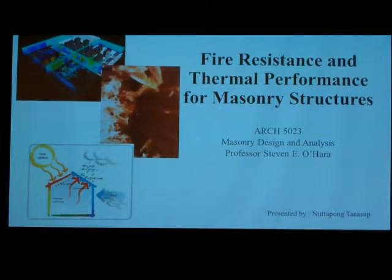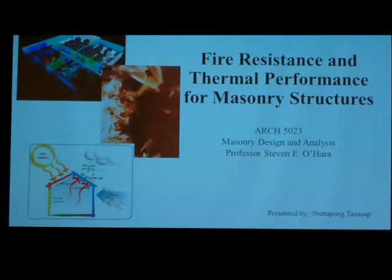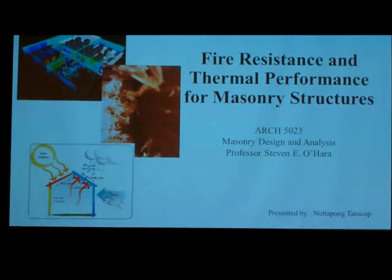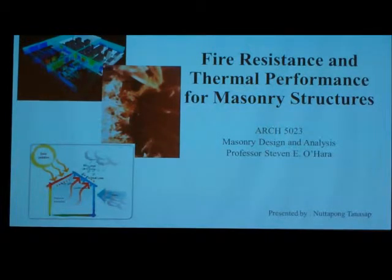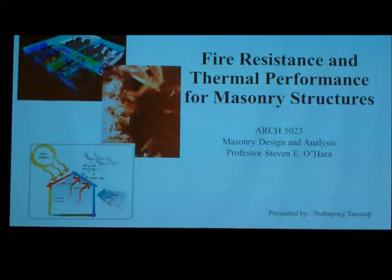Good afternoon, everyone. My name is Kevin. Today I am going to talk about fire resistance and thermal performance from the swing structures.